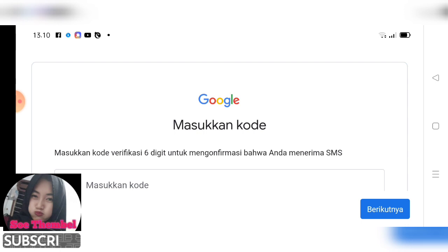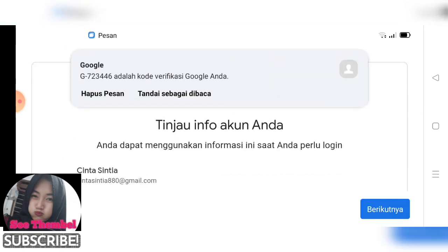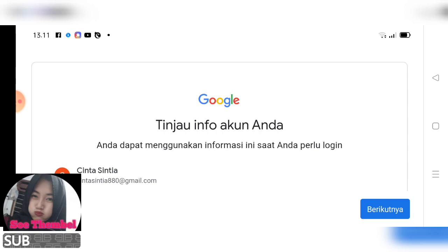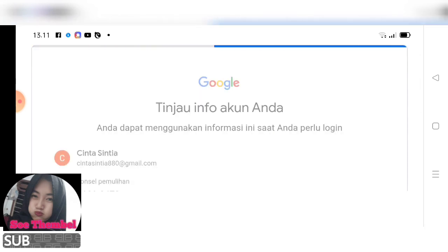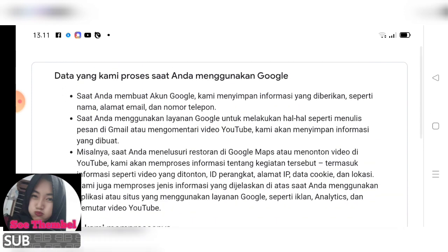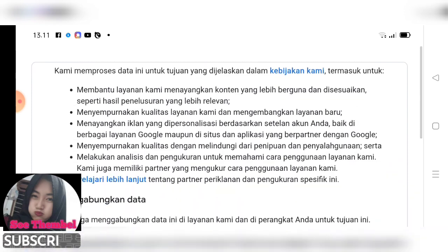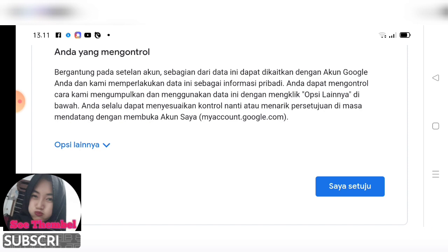Kita tunggu kode verifikasinya. Dan langsung otomatis ya teman-teman, langsung masuk. Kita klik berikutnya. Kalian bisa membacanya, dan kita scroll ke bawah, pilih setuju.